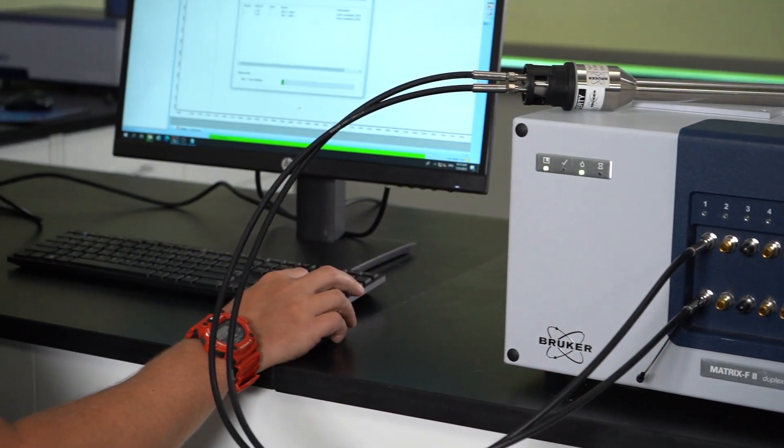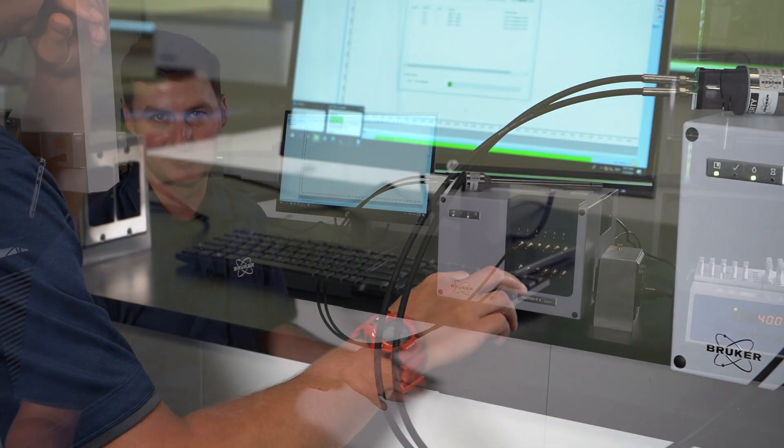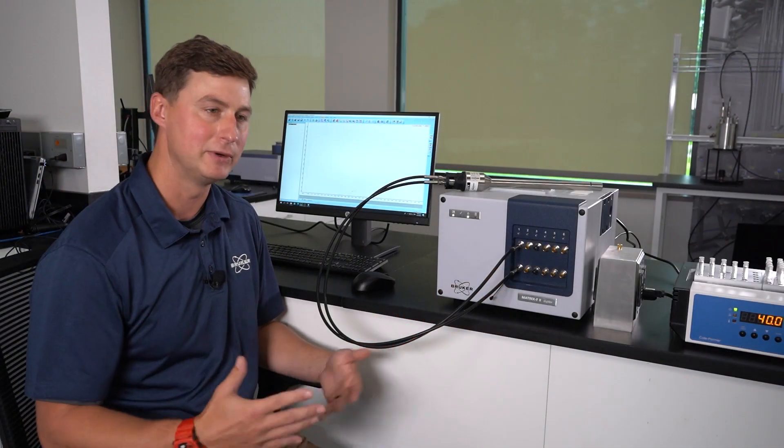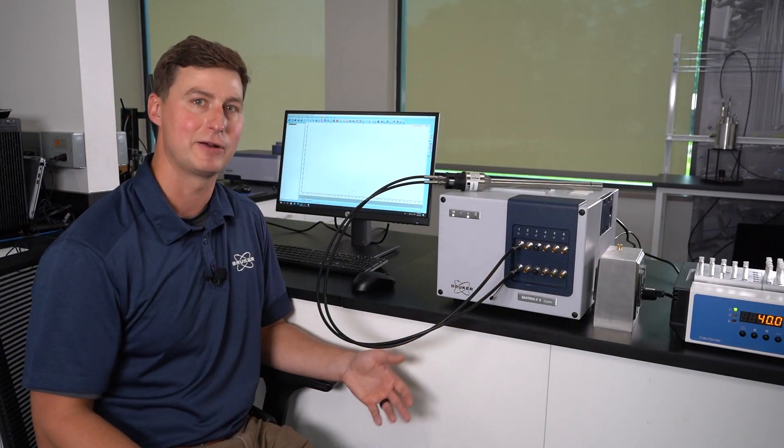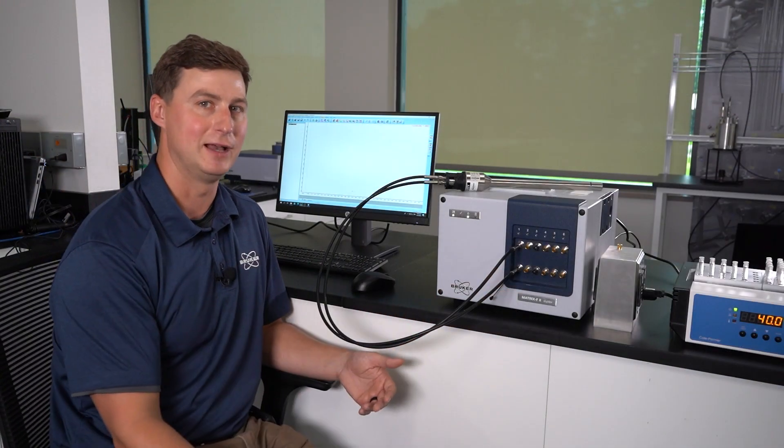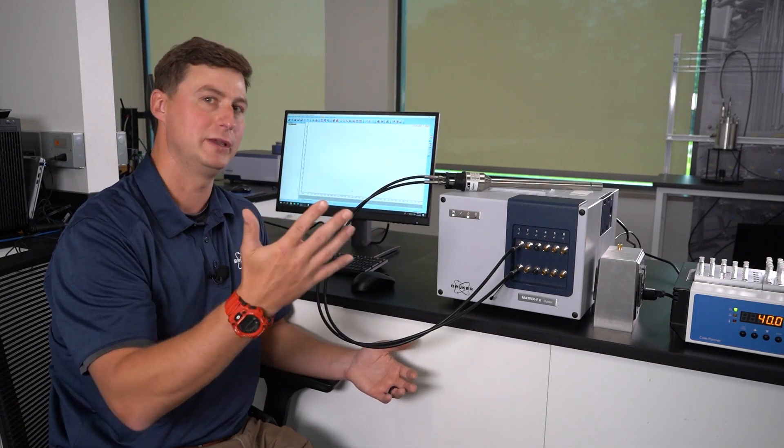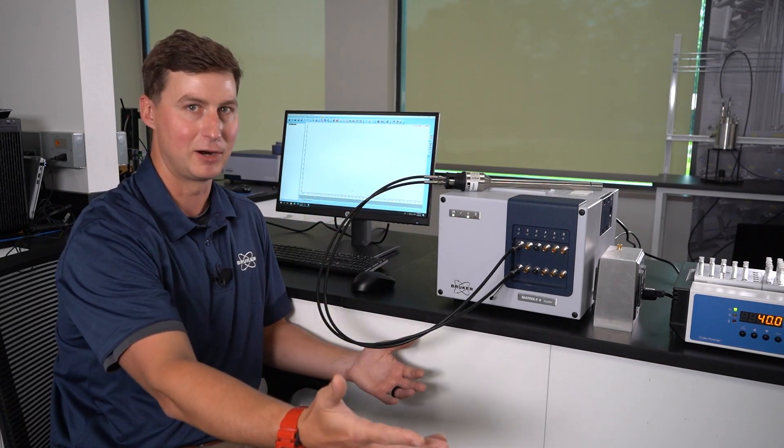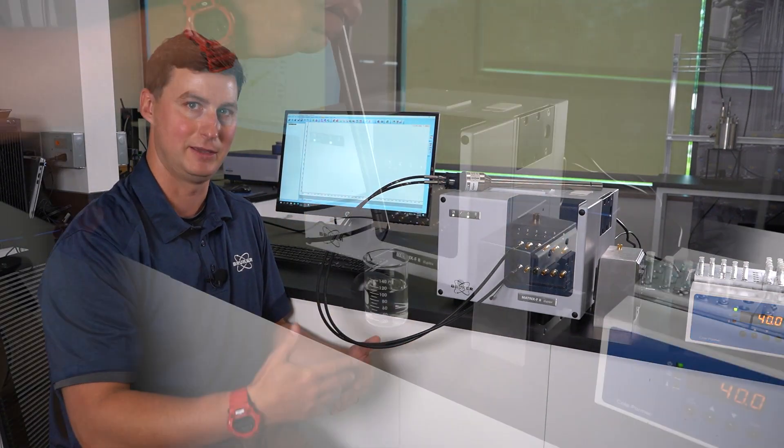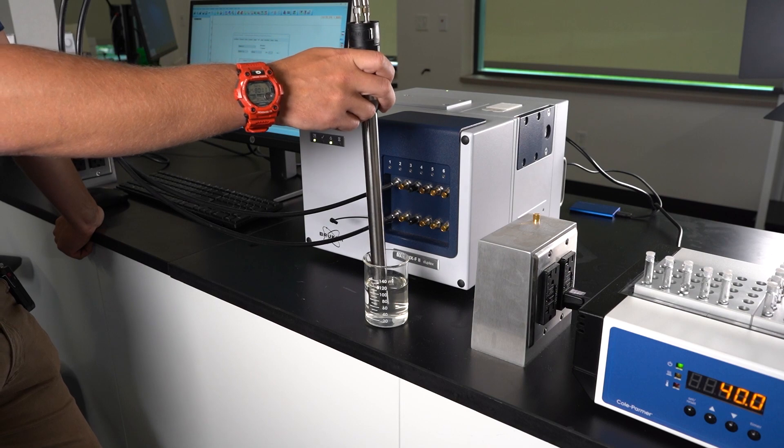Then the question becomes: what does the transfer look like? Really it's just a matter of collecting data from your inline system. So we take a probe, we put it in a process—in a pipe, in a reaction vessel.